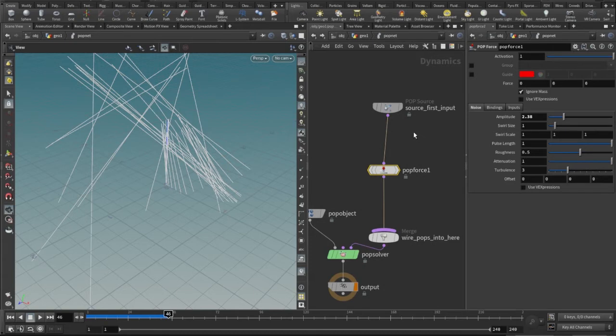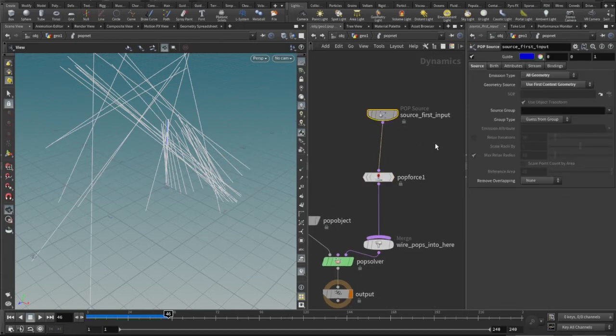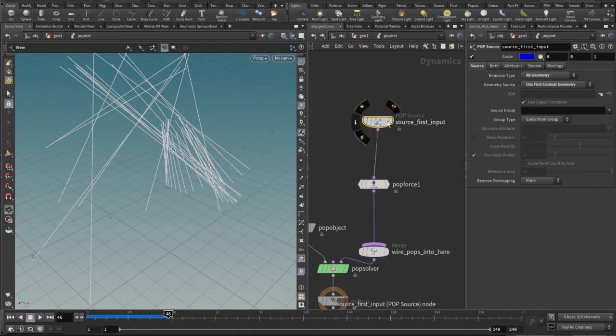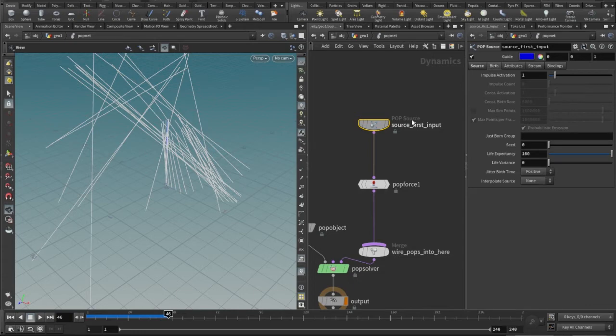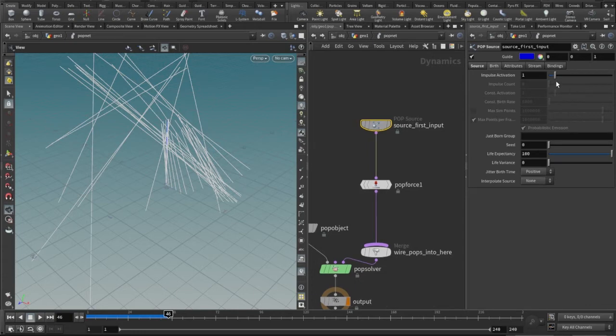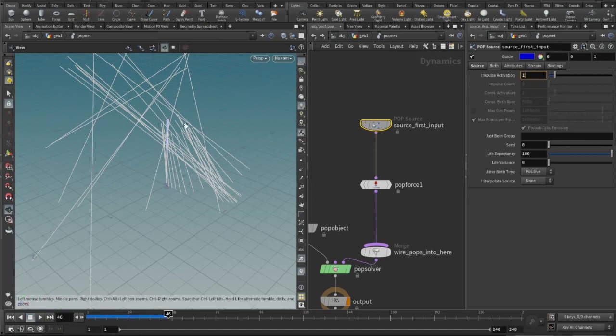So for that, what I will do is just jump into the source here, that is the source first input, and go to the bar that will do it where the impulse activation is one at every frame, so it's actually emitting one emission at every frame.